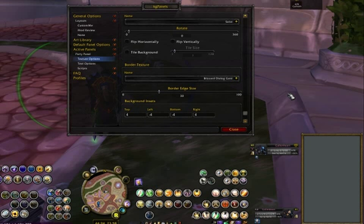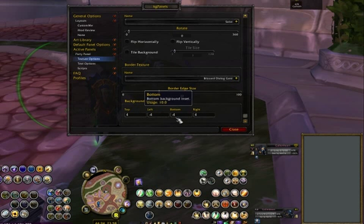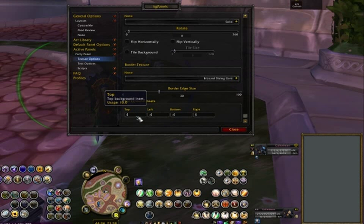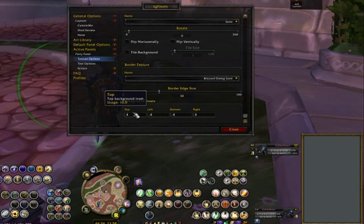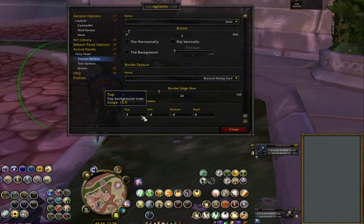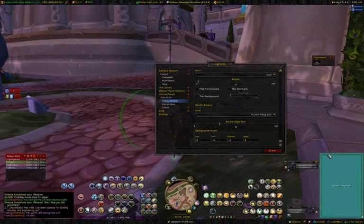There's other stuff you can mess with, like background insets. You don't really have to worry about this, but if you want to play with it you just change it around. It's basically the spacing — the insets are the spacing between the outer edge of the border and the edge of the texture itself.